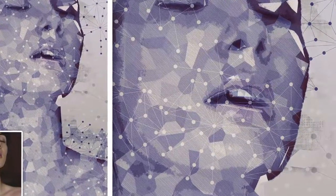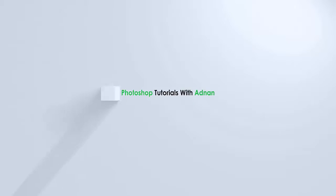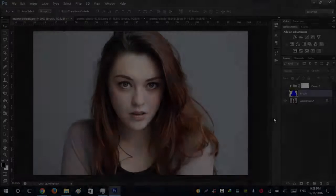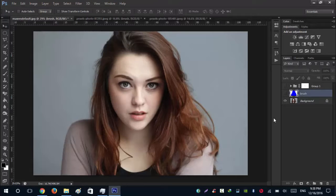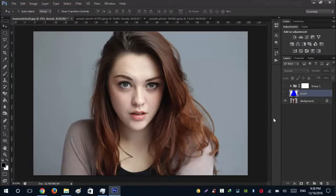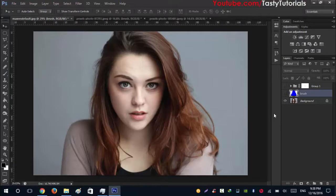It will be fun so let's jump in Photoshop. Welcome back everyone, my name is Adnan Chaudhary from TastyTutorials and today we are going to create this geometric low-poly Photoshop photo effect. It's pretty simple and easy and has a decent look.